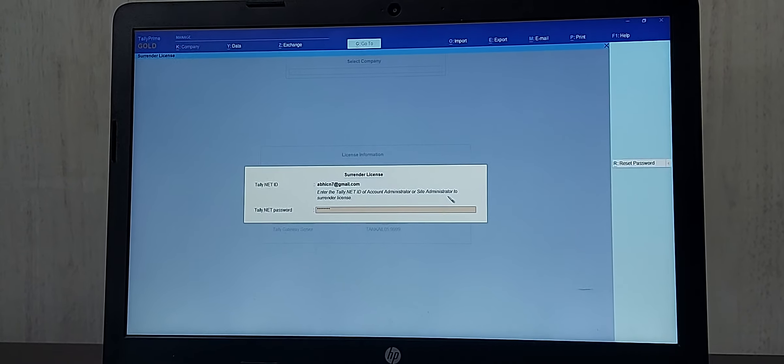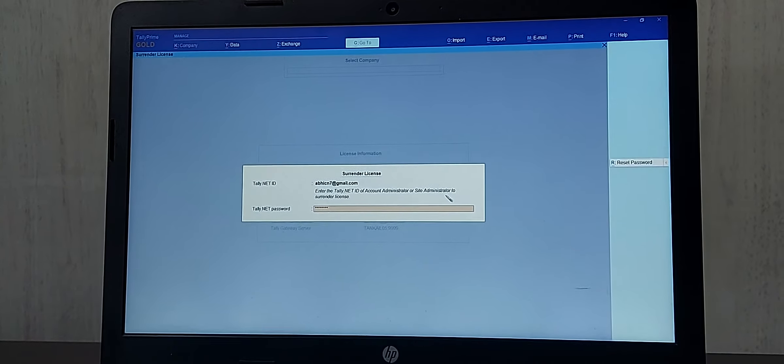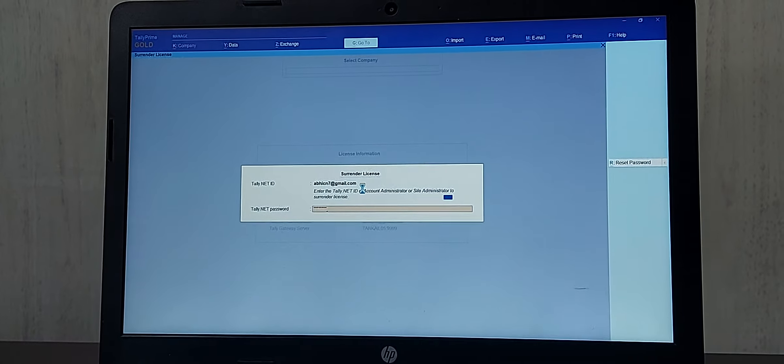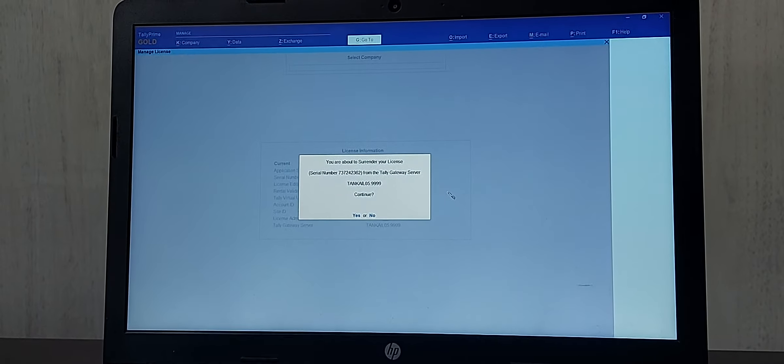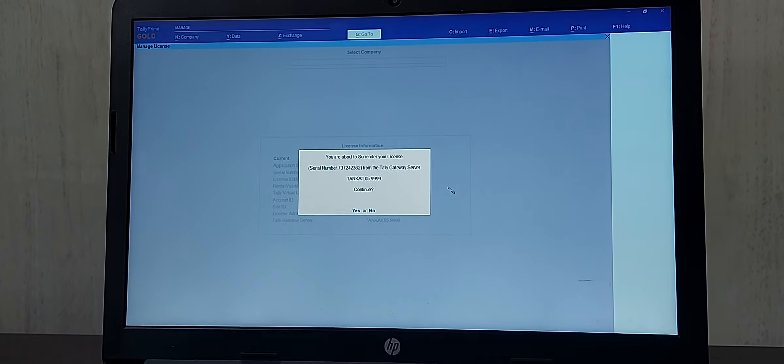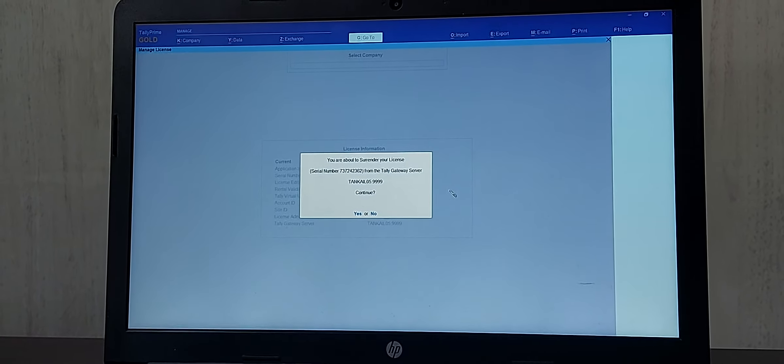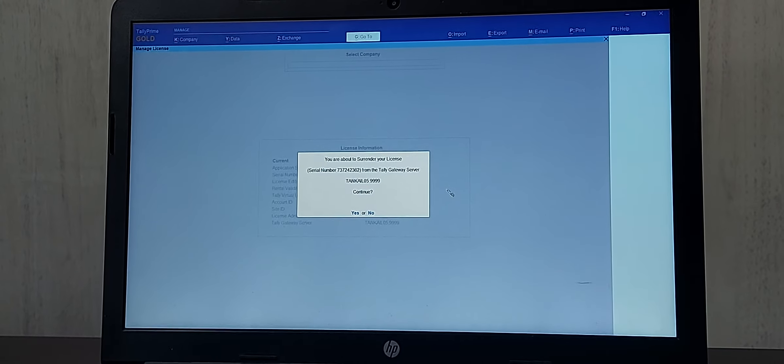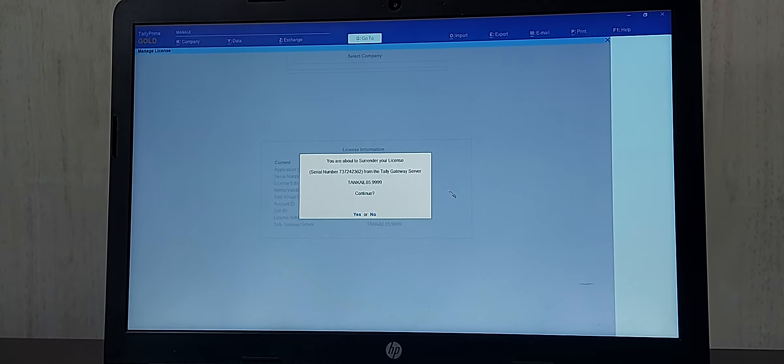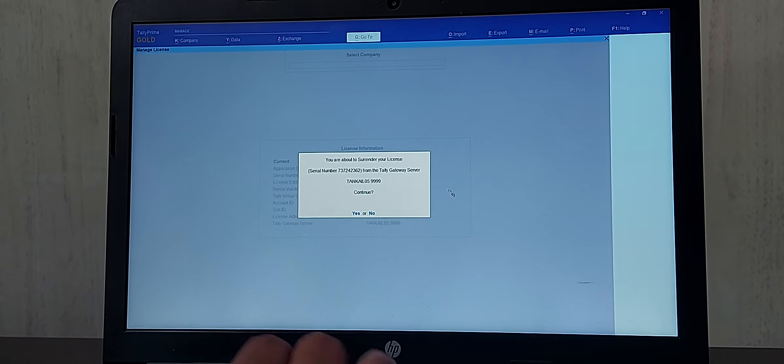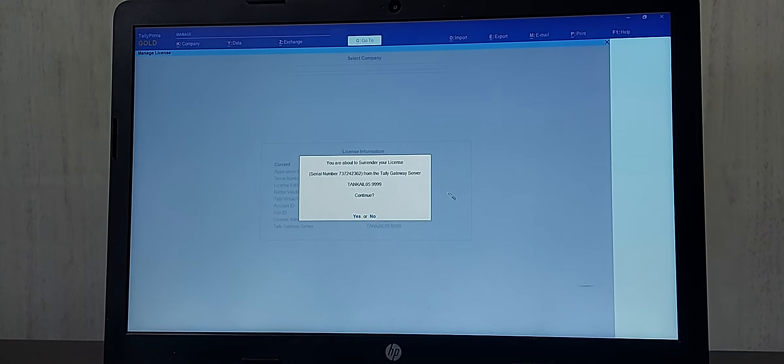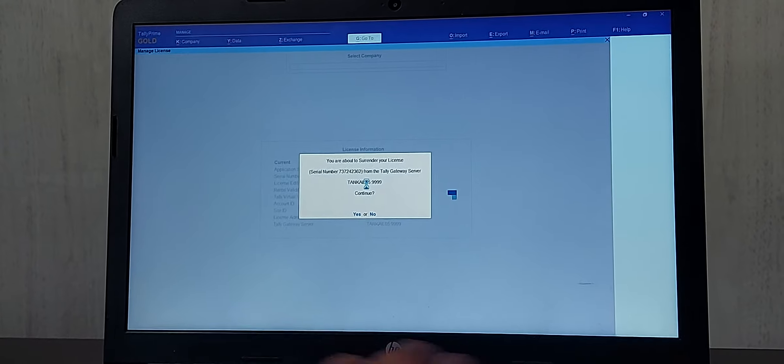Once after entering I will just press enter. You will get a message that you are about to surrender your license and it will show your serial number. I will just make this option to Yes to continue.